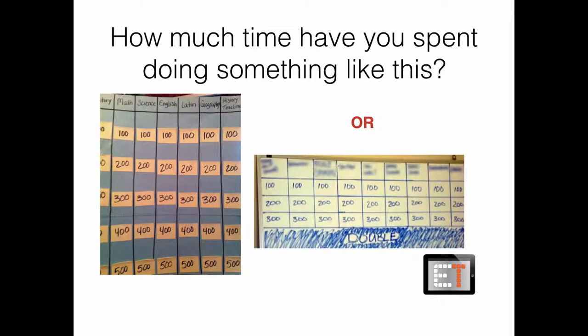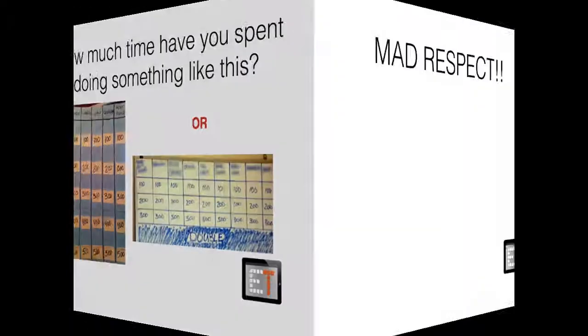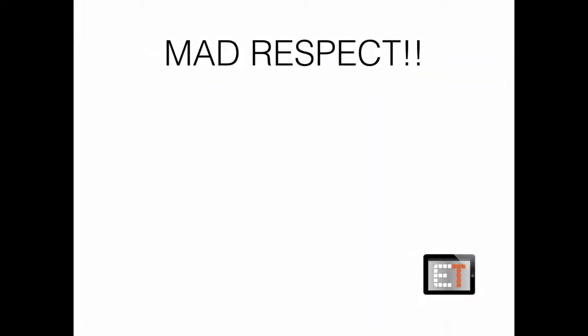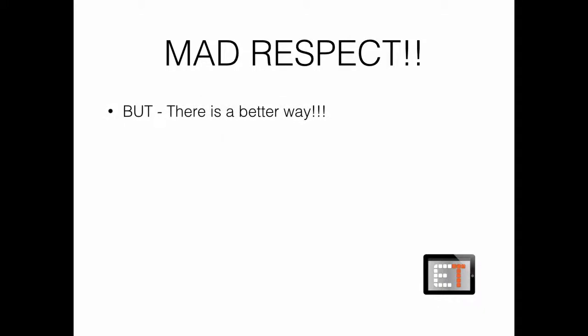As teachers, we love to set up these trivia games for our students. And if you've done that, mad respect to you. I know how much time it takes. There's a lot of effort. And if you're repeating it, then you just have to do it over and over again.